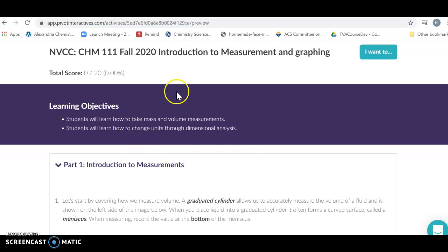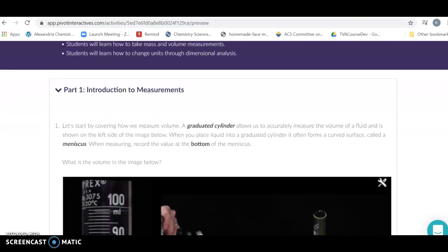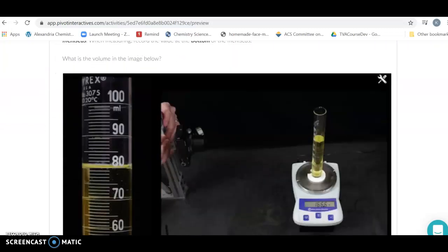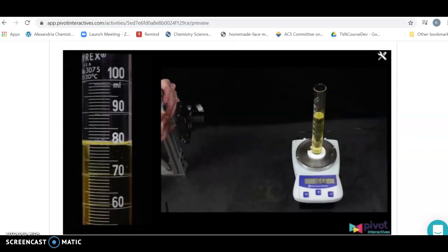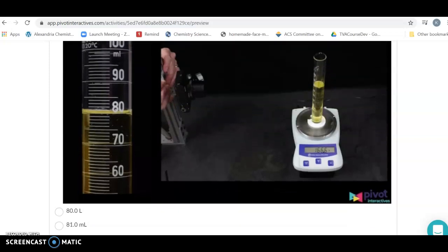This is the Pivot Lab introduction to measurement and graphing. What we're going to do here is simply look at the mass and the volume of a liquid and see if we can use that information to get the density of the liquid. We're going to start out by taking a look at those two measurements.